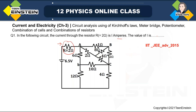How do we solve this question? Looking at this particular circuit, we can compare it with the Wheatstone bridge. We compare this particular part with the Wheatstone bridge, and if you do it, P by Q is equal to R by S. You will see that there will be a balanced condition.